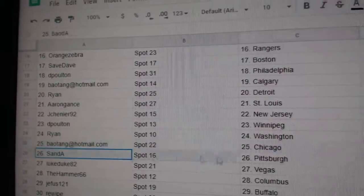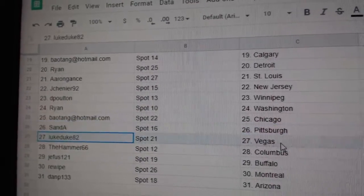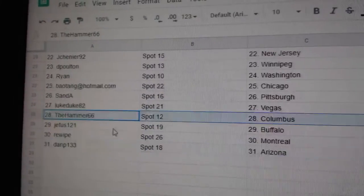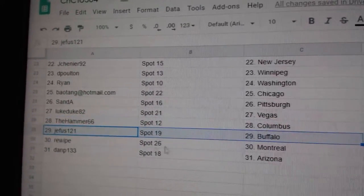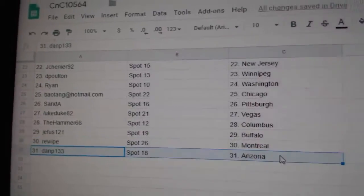Ryan Washington, B.A. Chicago, Sands got Pittsburgh, Luke's got Vegas, Hammer's got Columbus, Jeefus Buffalo, Rewipe Montreal, and Dan P. Arizona.